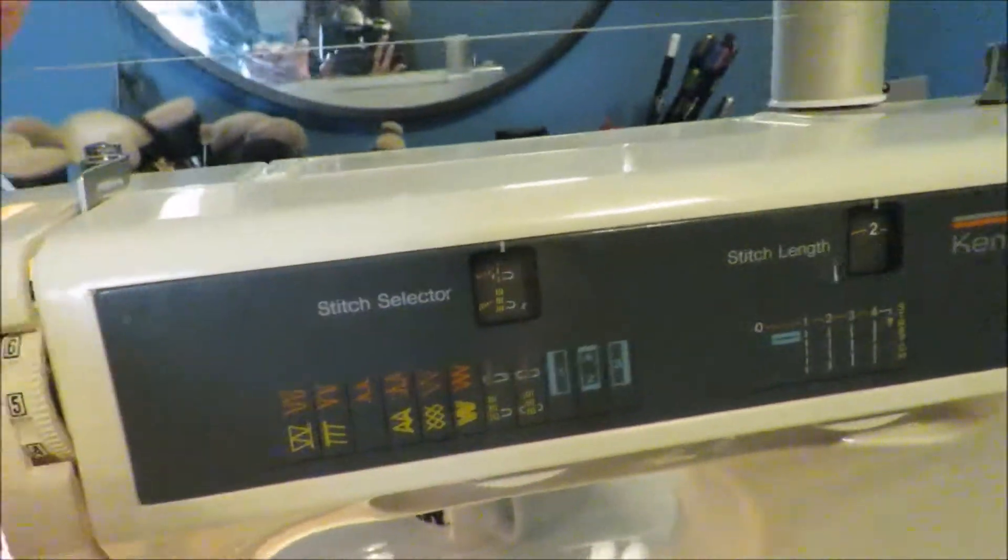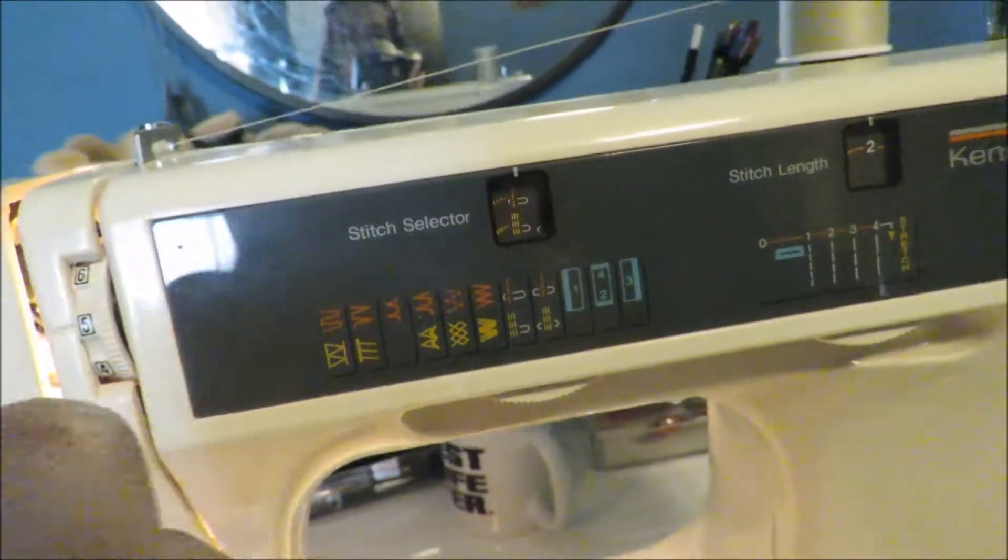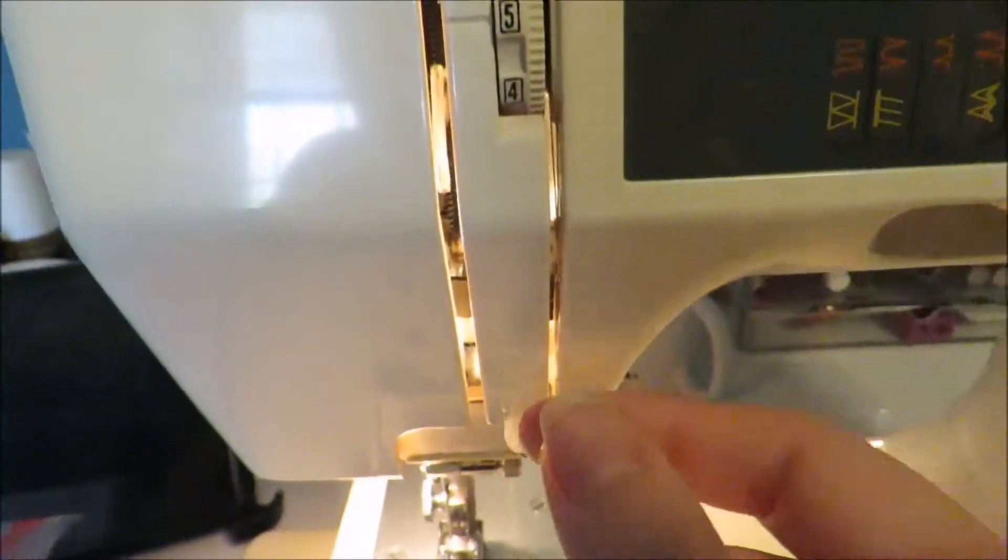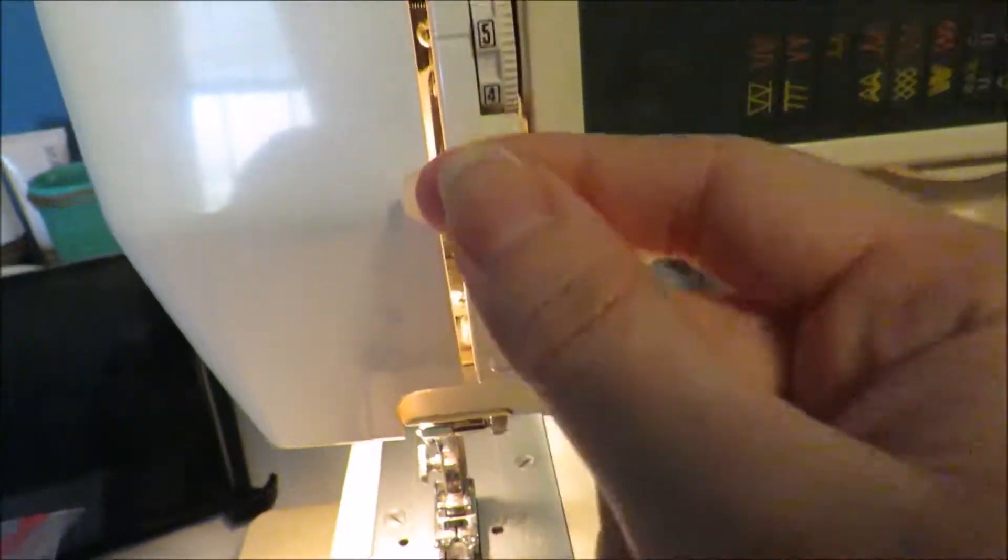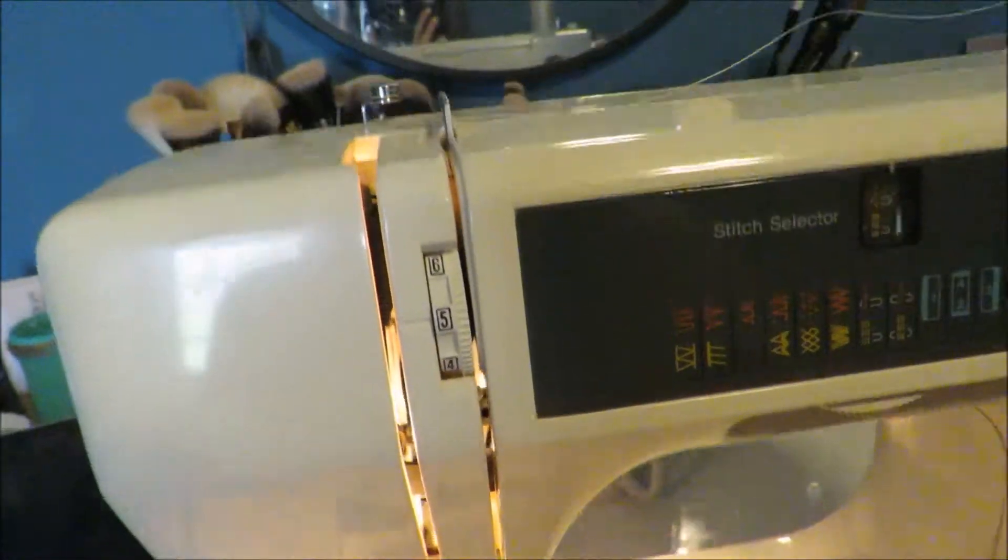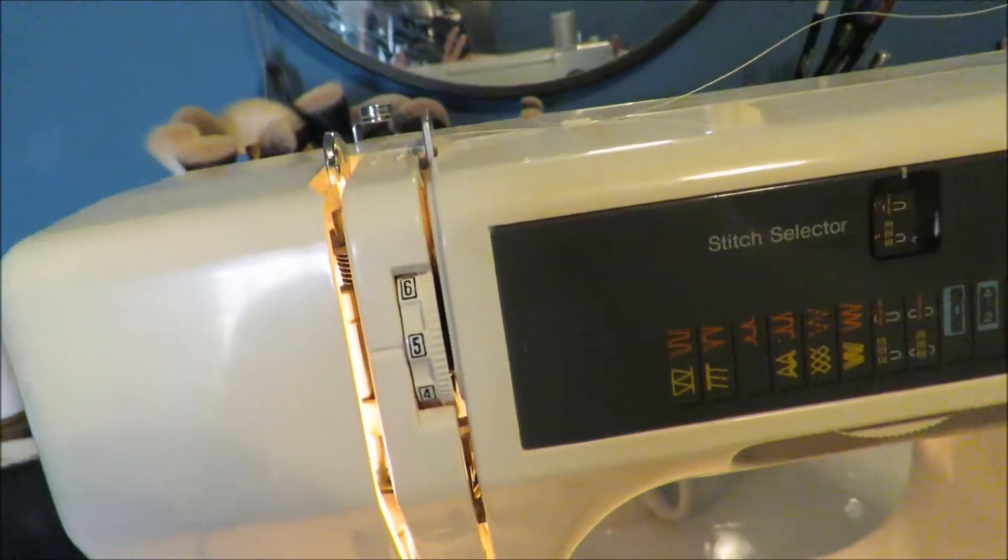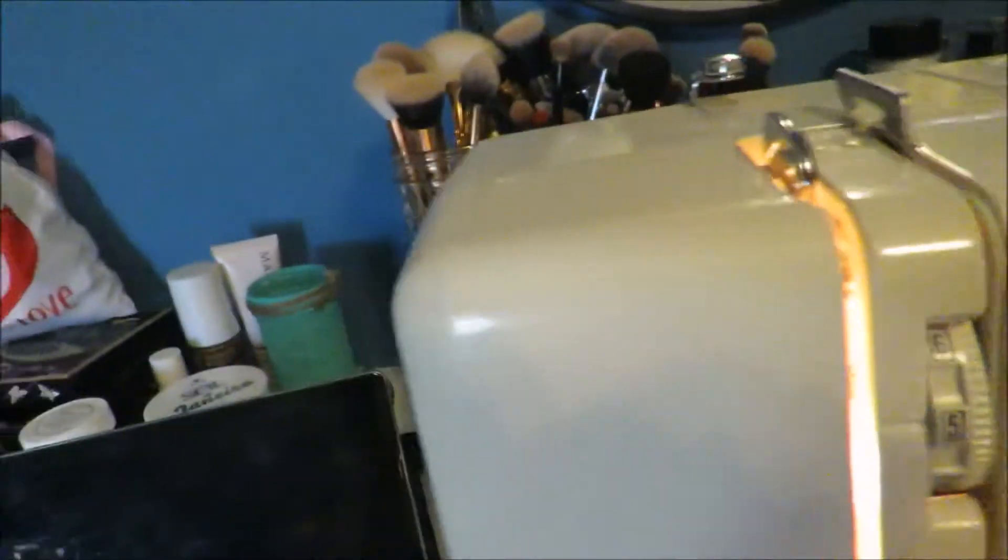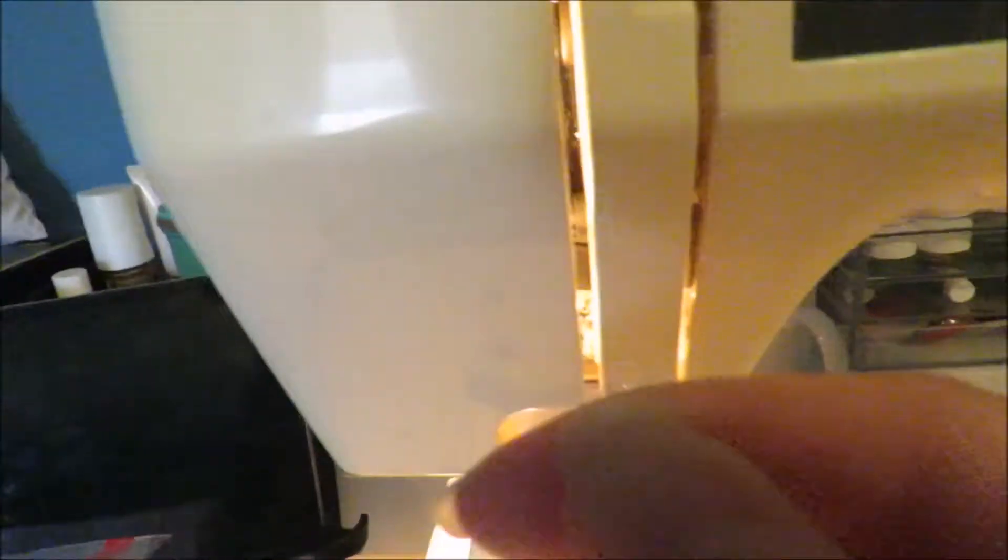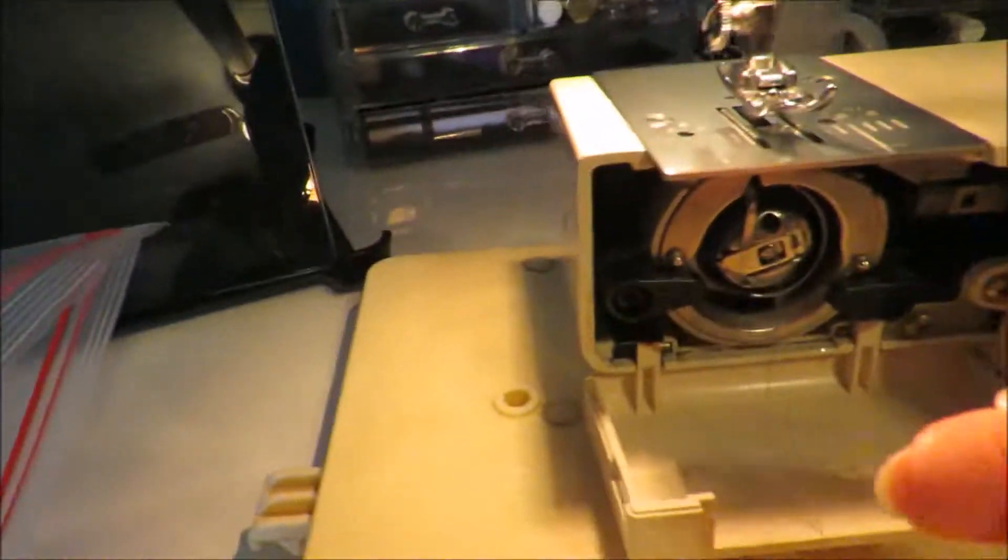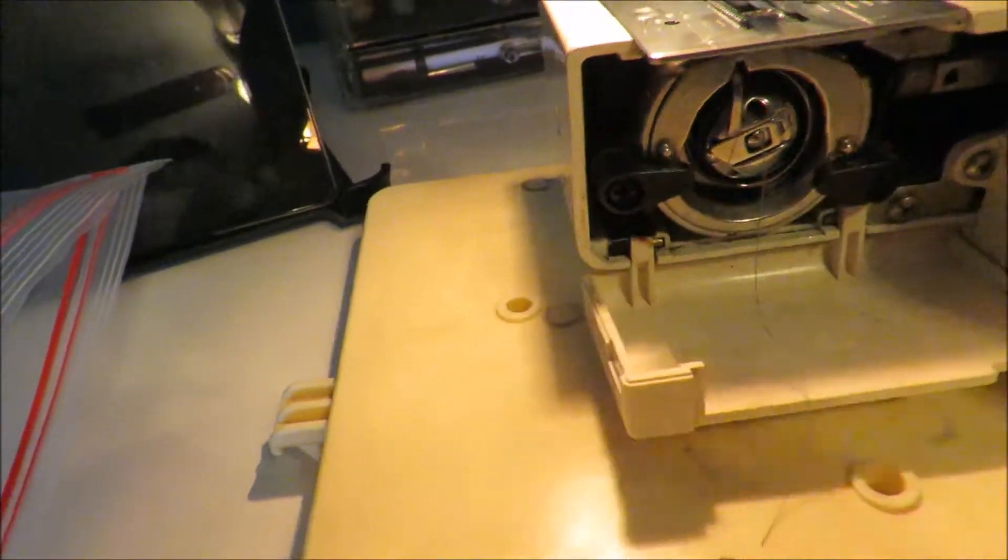I'm going to take the thread down under this metal clip and then your machine should kind of tell you where to go. Mine says go up and back. Bring your needle up if you need to using the handle on the side of the machine until you see this little silver piece here. We're going to go up around that, back down through, and then thread the needle.